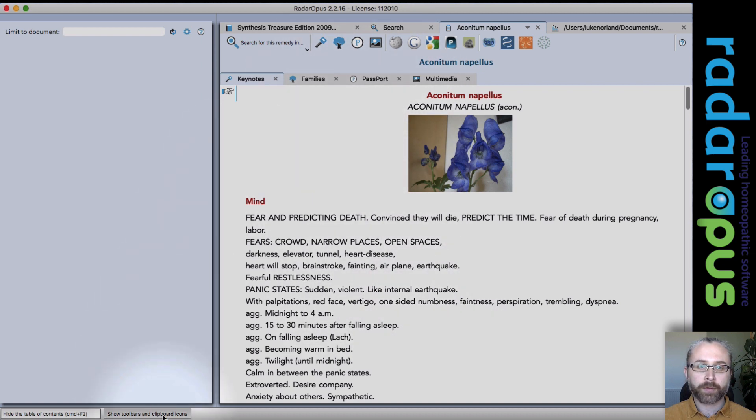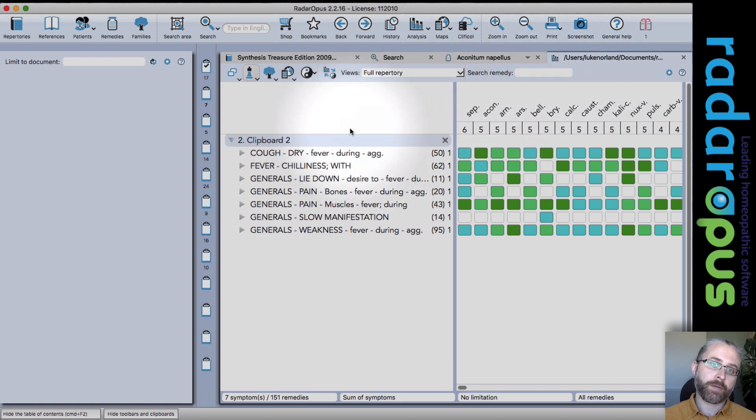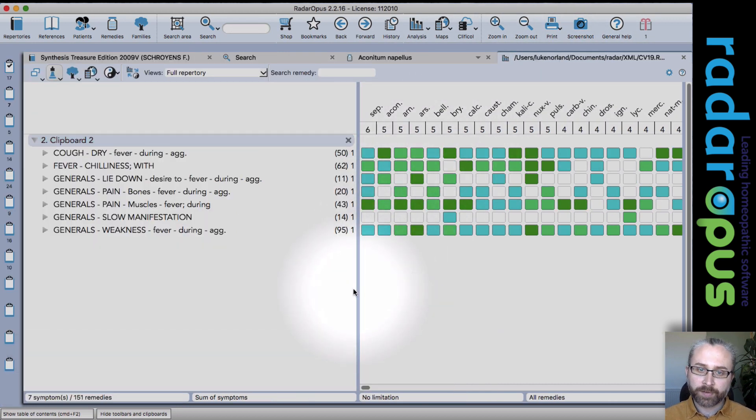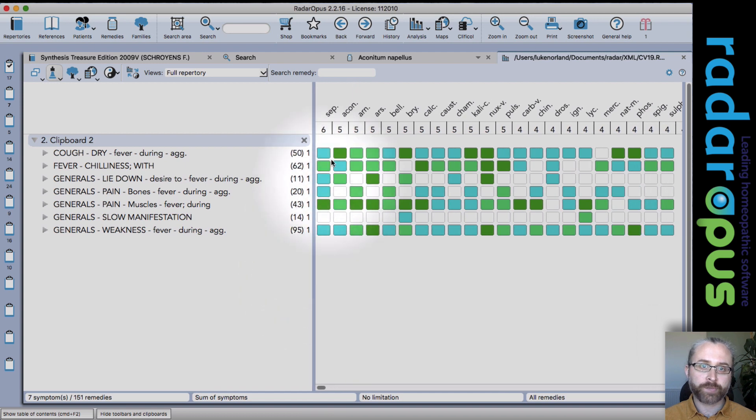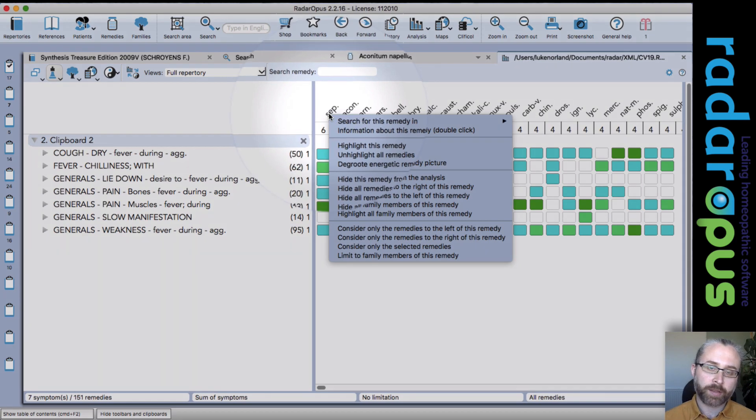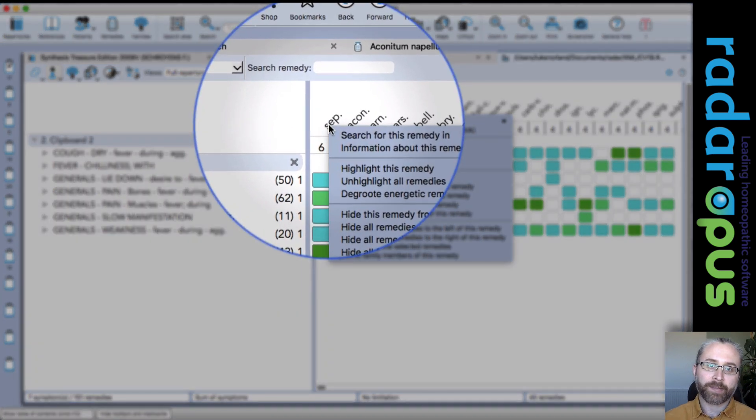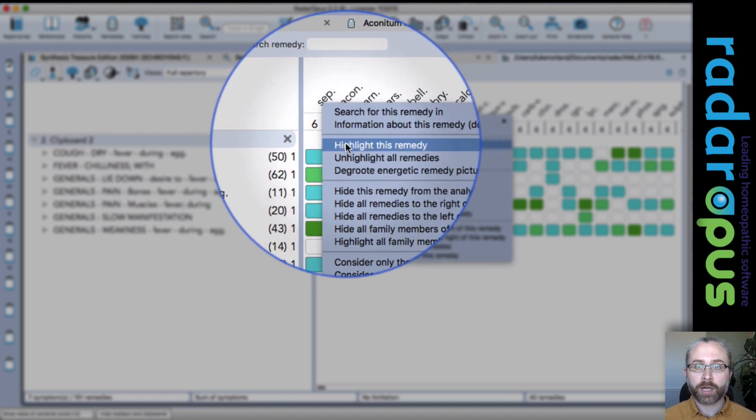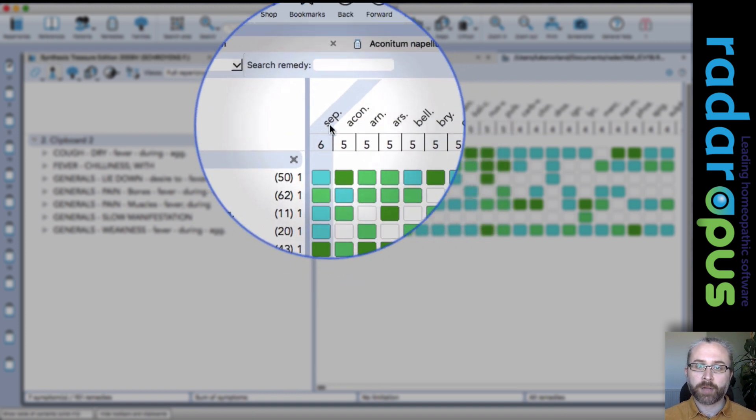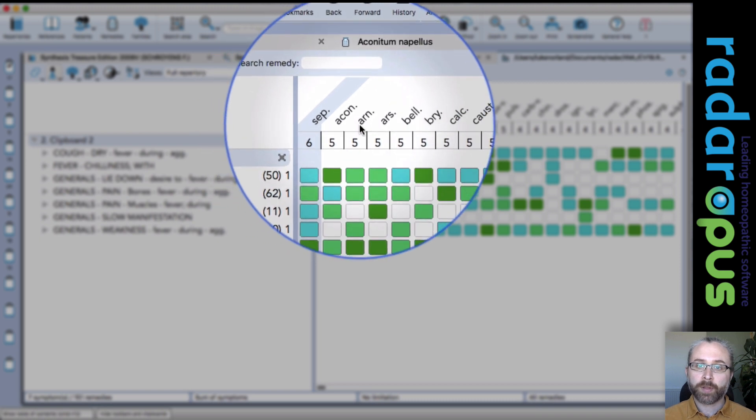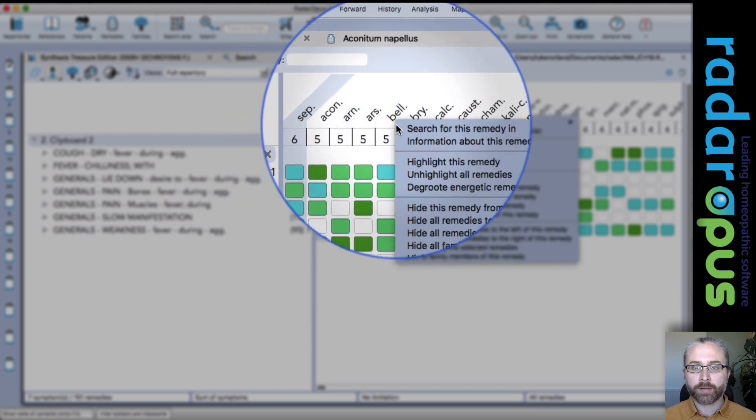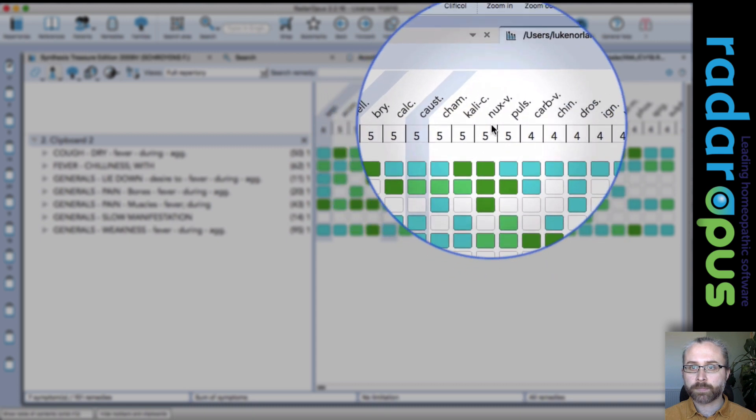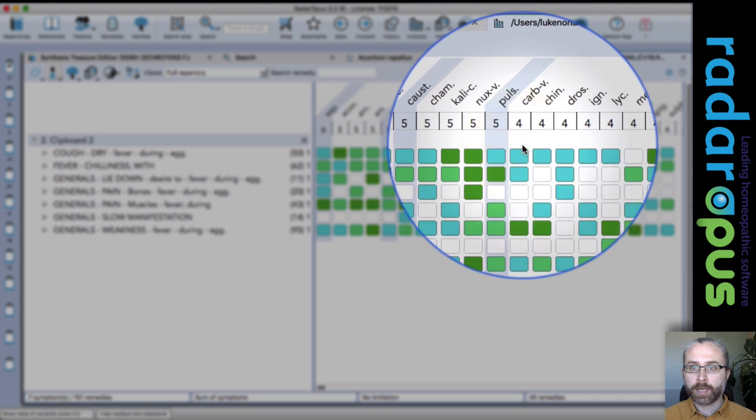So another function we have is in the analysis window. So there's a whole suite now of new functions from within the analysis. If you right-click on a remedy, you'll see the context menu has more options on it. So you can highlight the remedy which we could already do before. So let me just go ahead and highlight several.